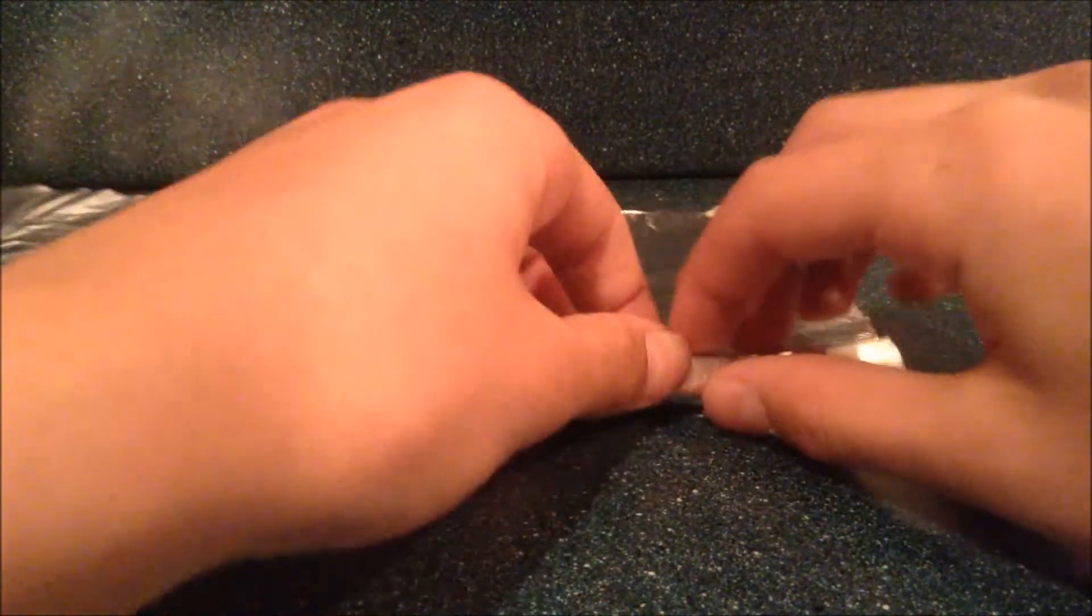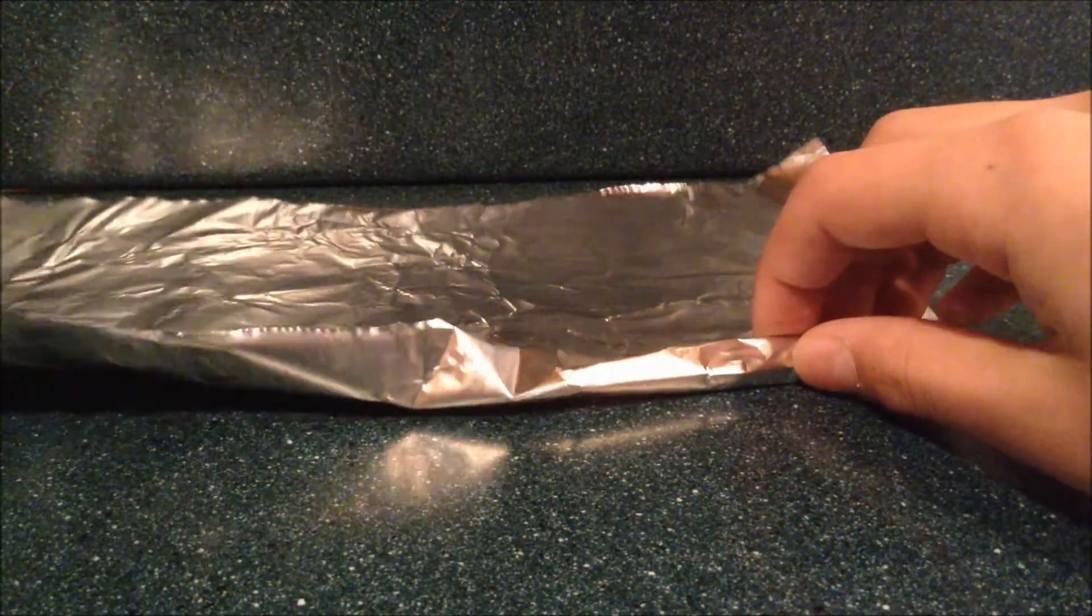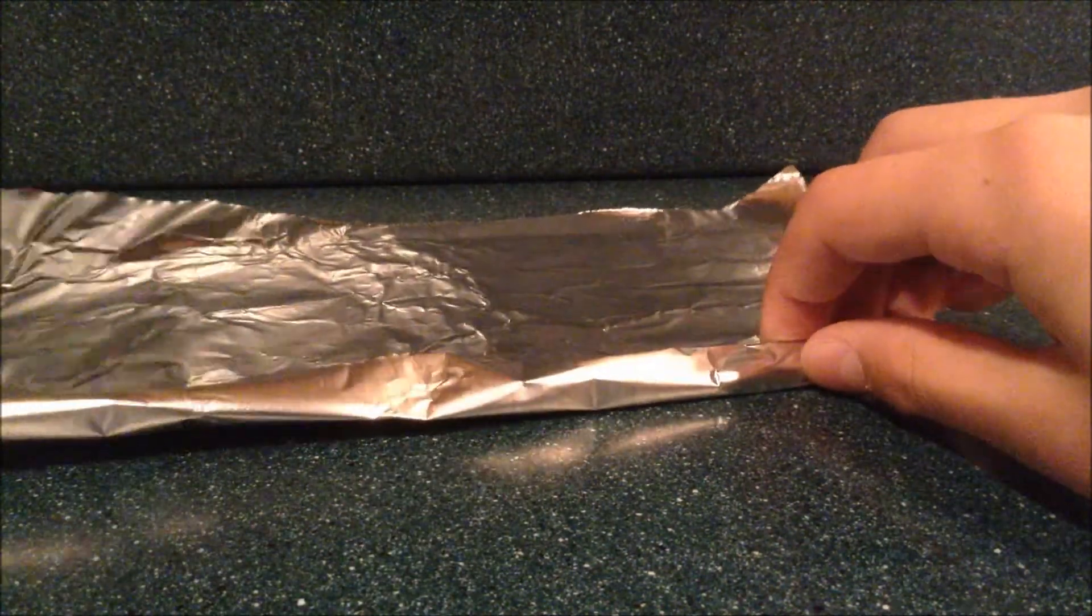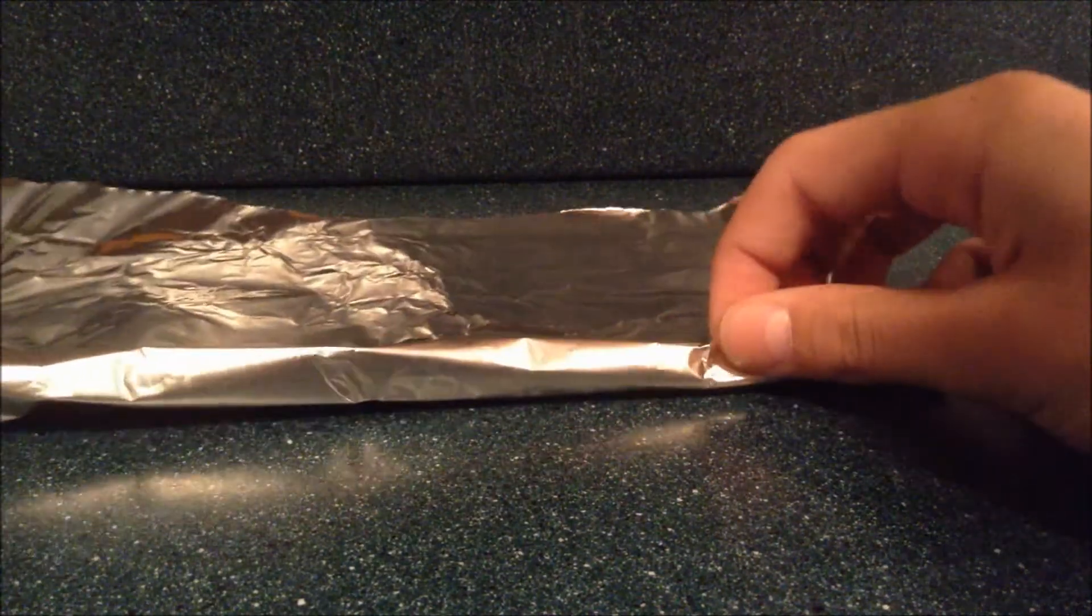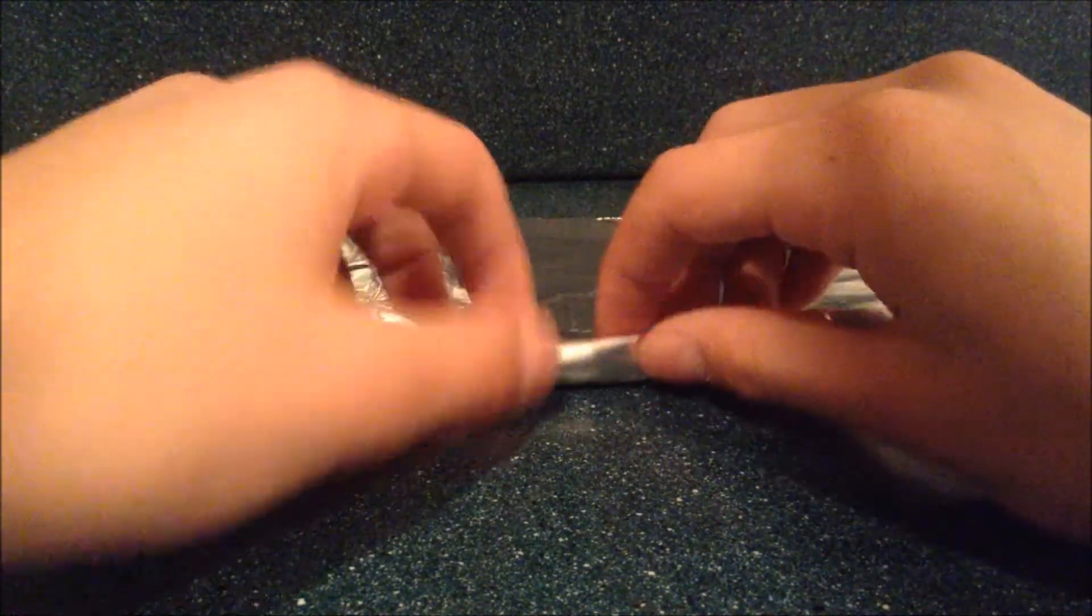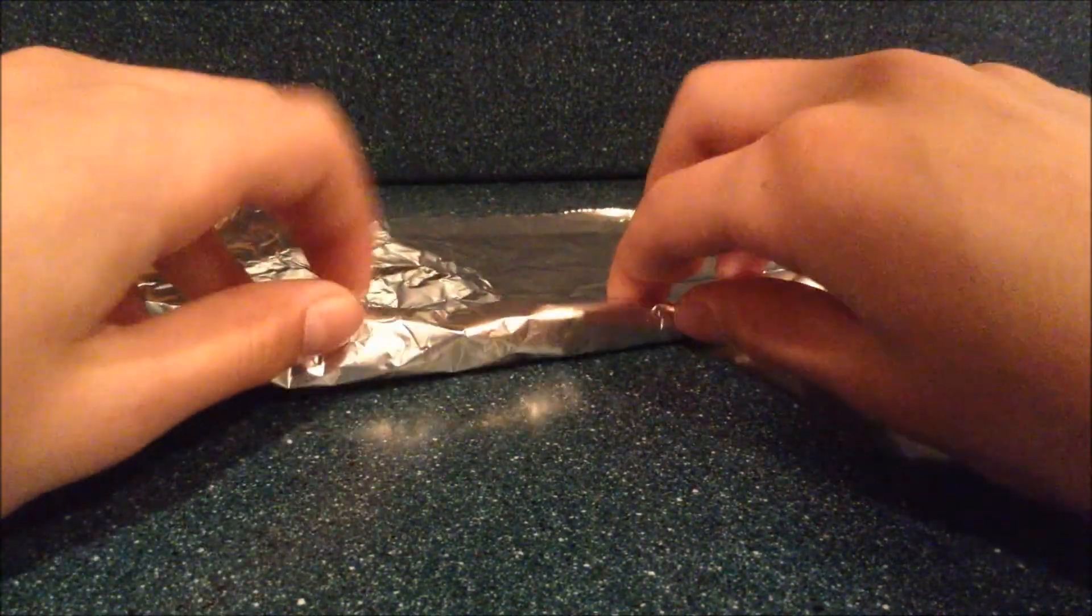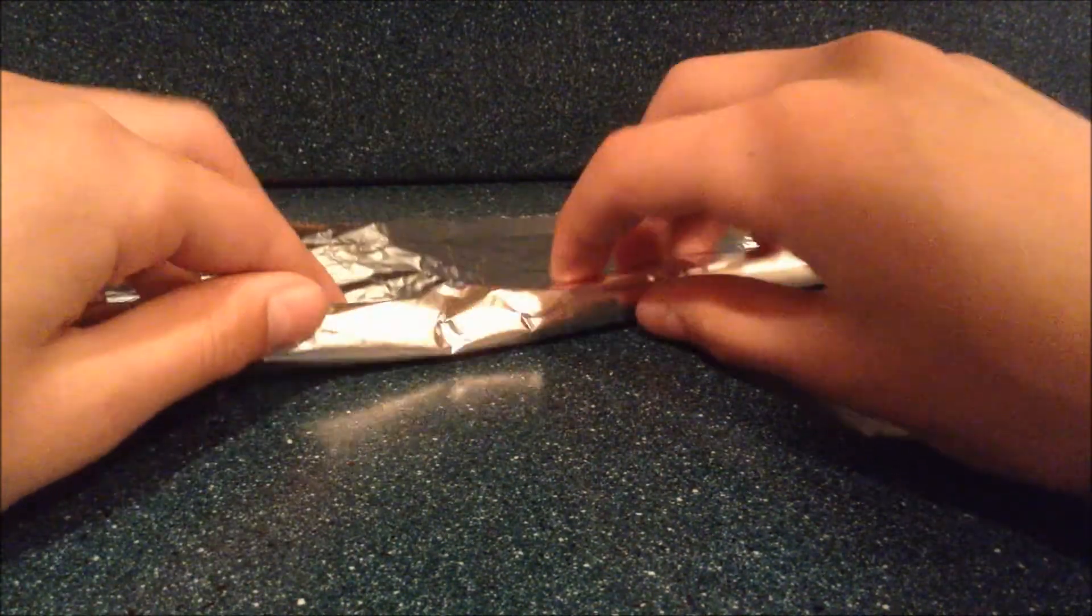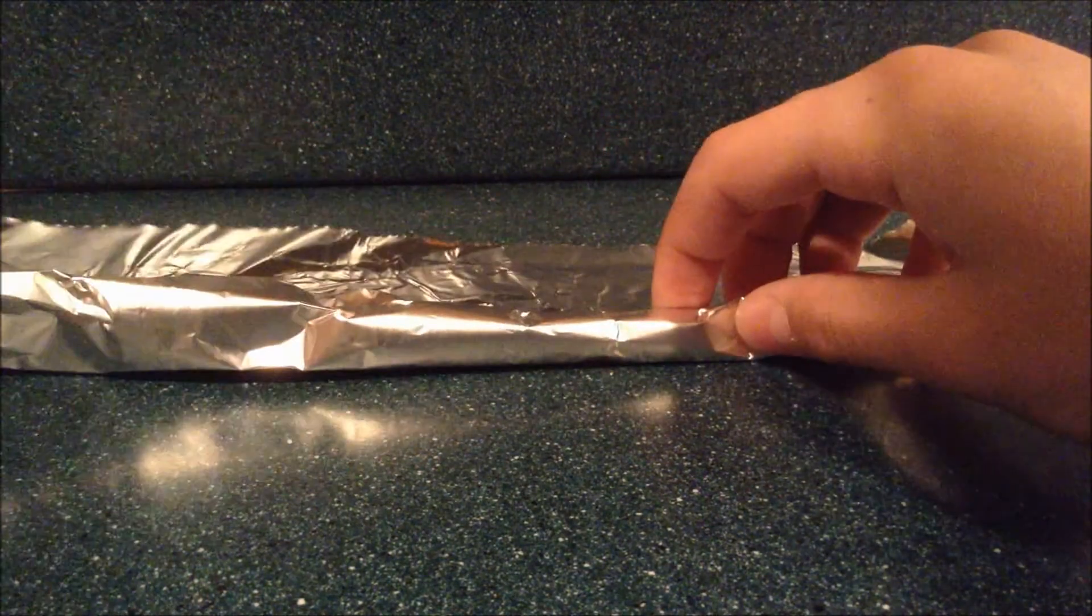The important thing when you're rolling it is to make sure that there's a tube near the end and it's not closed off. If you want, you could just stick a straw in this end.